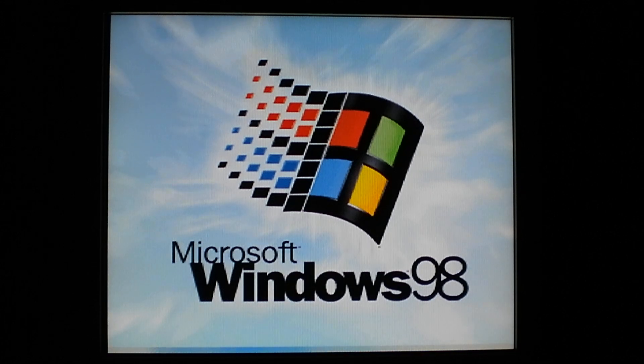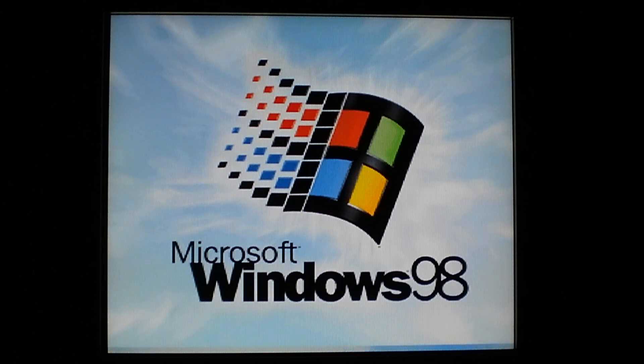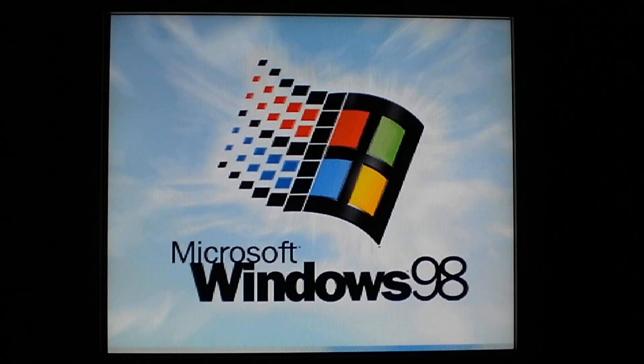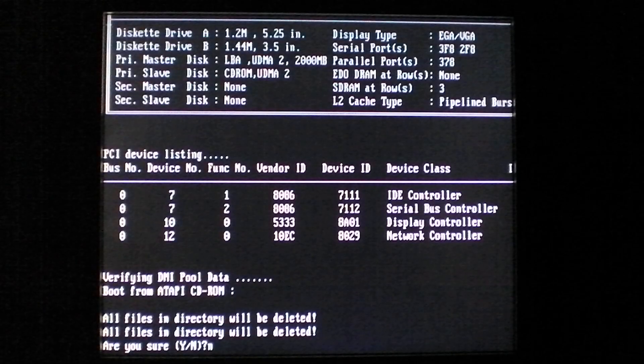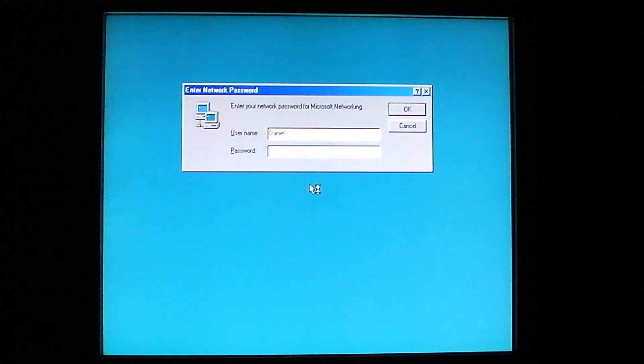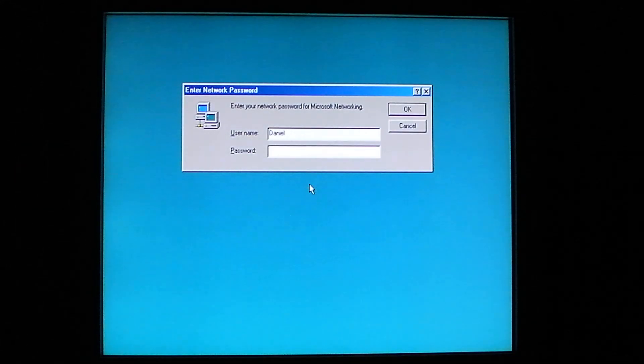And instead, the computer ends up asking the user if he wants to delete his windows folder. Which is pretty stupid. Pretty easily fixed. But apparently the worm author did not spend as much time troubleshooting as he probably should have. So, that's about it for the Pikachu windows worm.